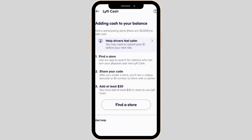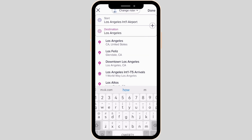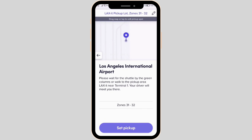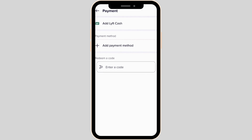Now, in order to use Lyft Cash, what you want to do is enter the pickup location and also enter the destination location. Once you have entered them, tap on Done at the top right corner of the screen. Now click on Set Pickup, then select the specific ride and tap on Select Lyft at the bottom.